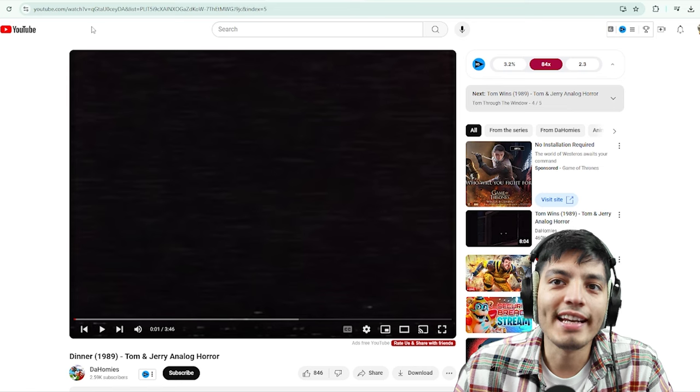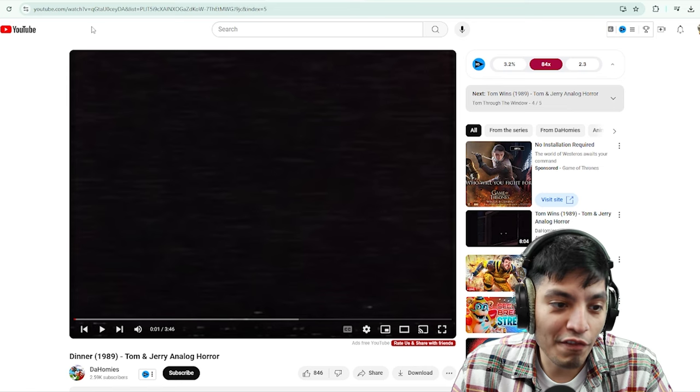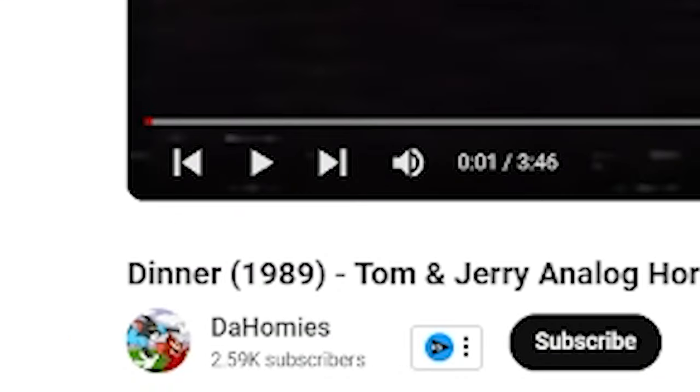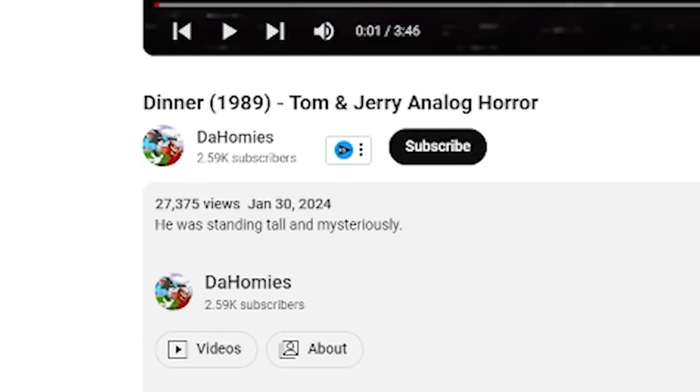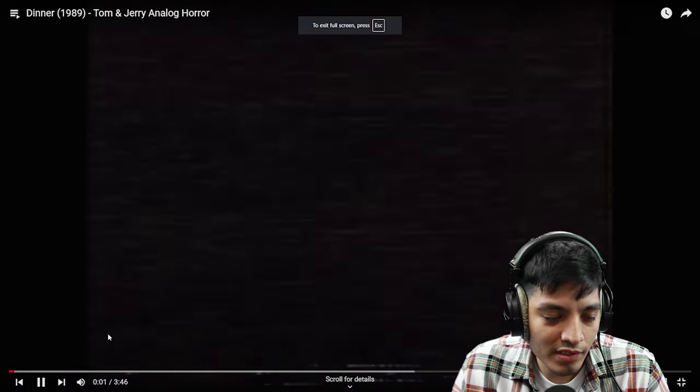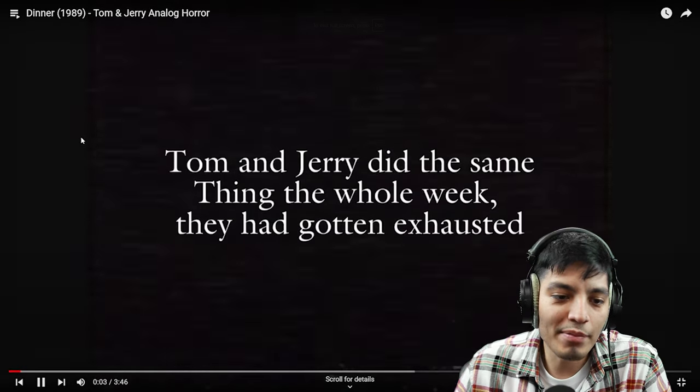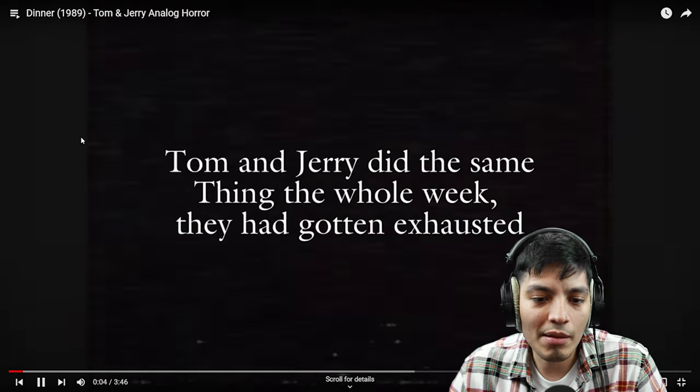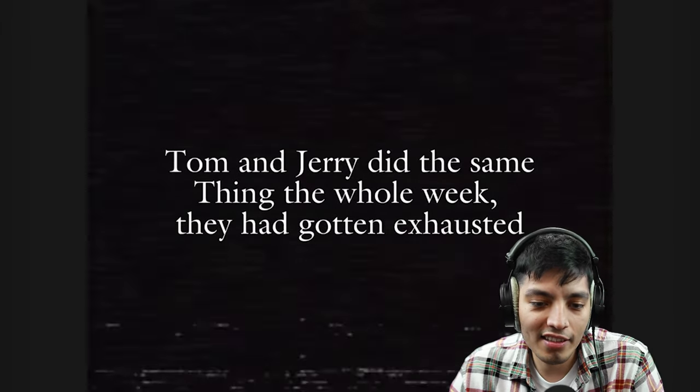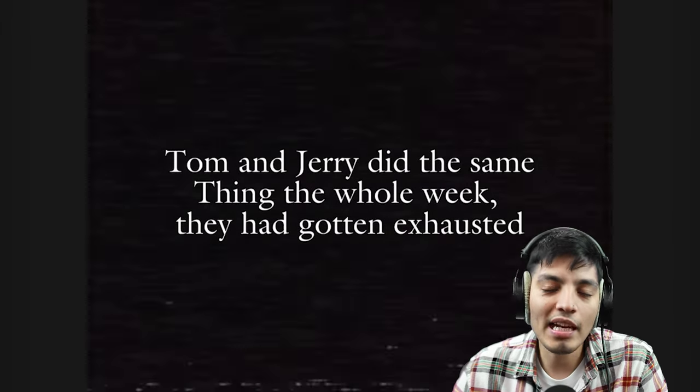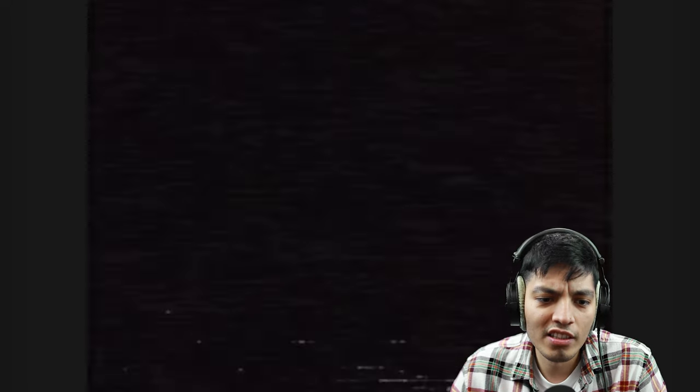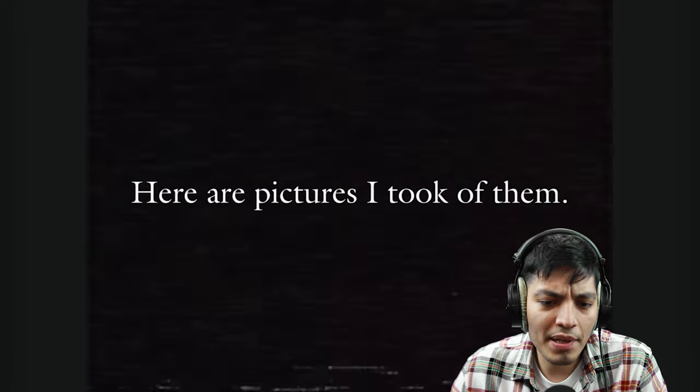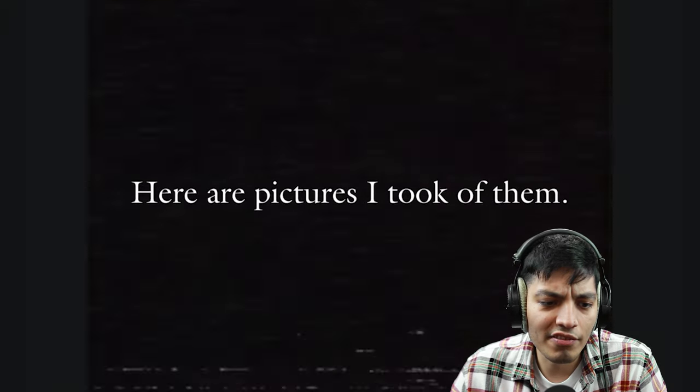Now we're on to the fourth episode titled Dinner 1989, and the description saying he was standing tall and mysteriously. Tom and Jerry did the same thing the whole week and they had gotten exhausted. Maybe now we'll see who that dude was that we seen earlier. Here are the pictures I took of them.